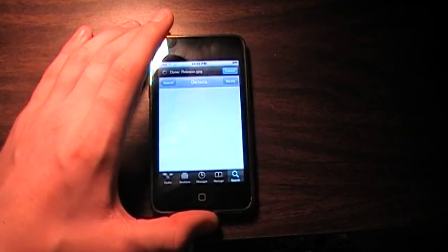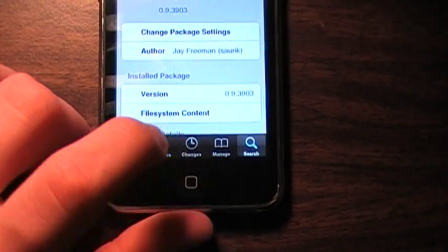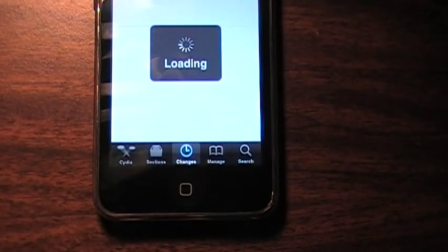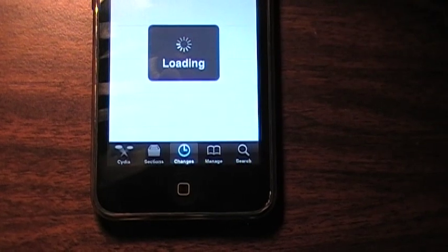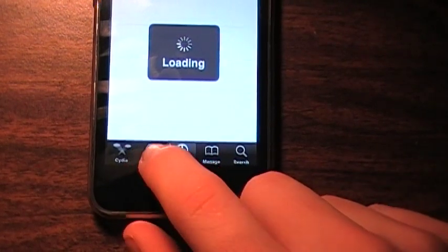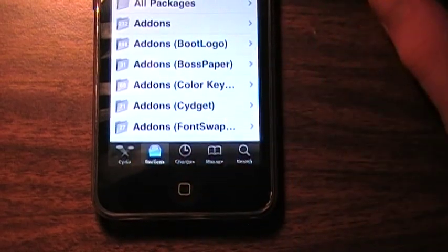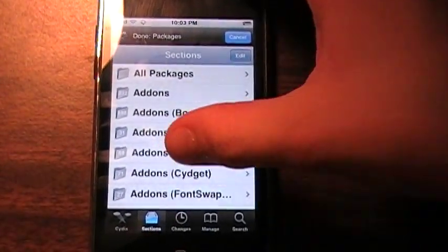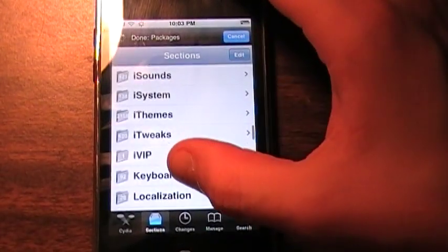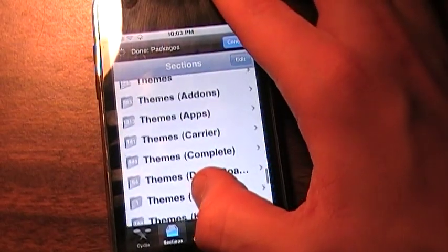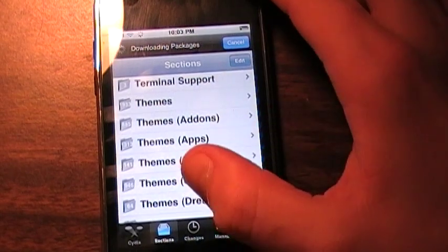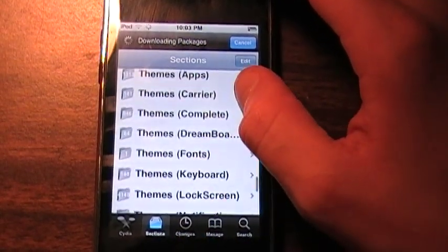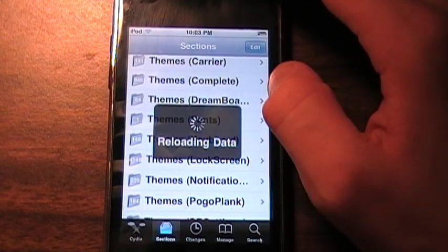You go back in Cydia, go to the middle one where it says Selections. It's the second one. Then you scroll down until you see Themes. Here's like all the themes right there - add-ons, apps, carriers, complete, DreamBoard.